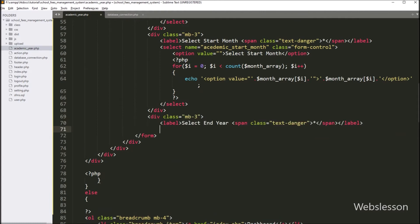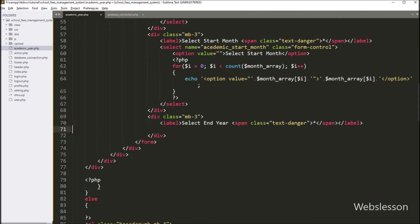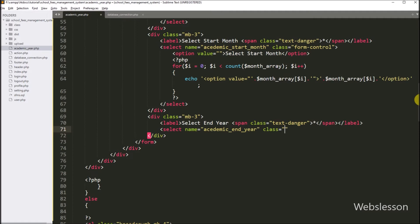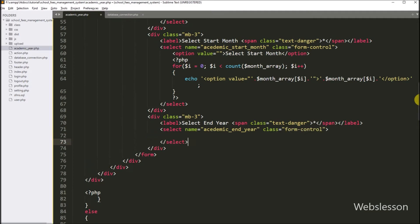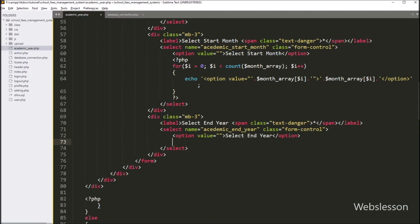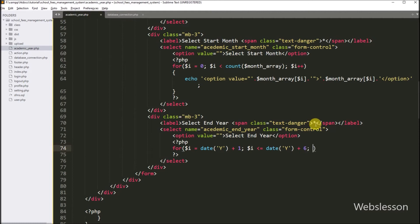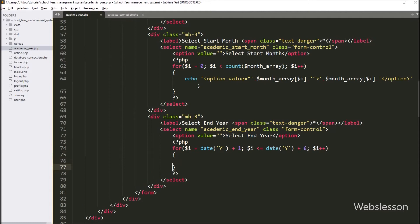After this, we want to create another select box for selecting the end year data. So here we have to write a select tag with name equal to 'academic_end_year' and class equal to 'form-control'. Now we want to fill this select tag with year options, so for this we have to write a for loop where dollar i is equal to PHP date('Y') plus one. Dollar i is less than current year plus six, and dollar i is incremented by one, so it will list the next five year option boxes.